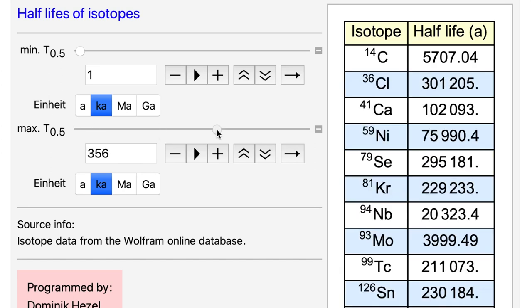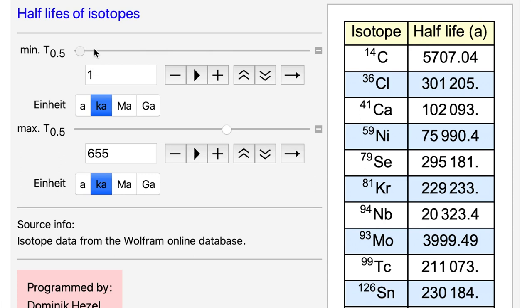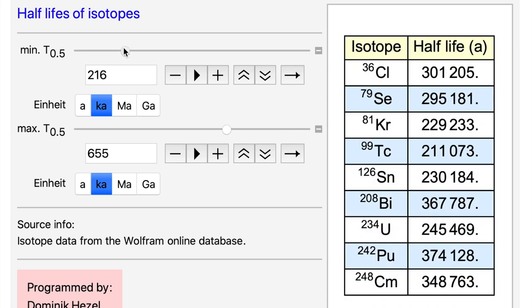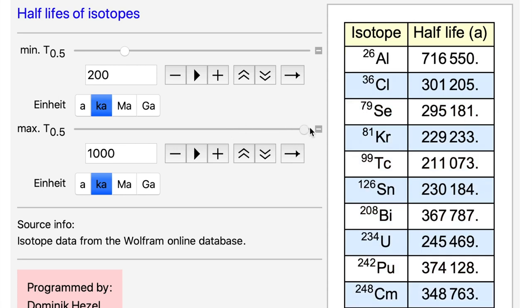Then I set the maximum to a couple hundred thousands of years and I get a long list. A thousand years is not very sensible because after roughly 10 half-lives a system is thought of being extinct. If I have a system with a half-life of 100,000 years, it will be extinct after one million years. So we can safely set the minimum to around 200,000 years and the maximum to one million years, and this is the list we then get.